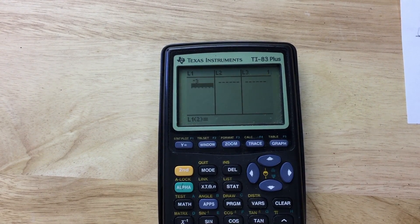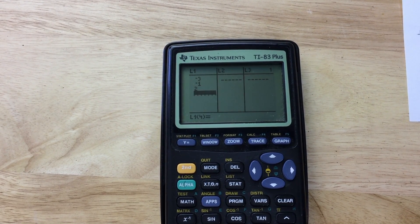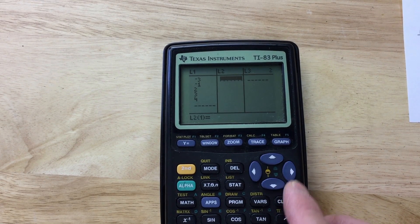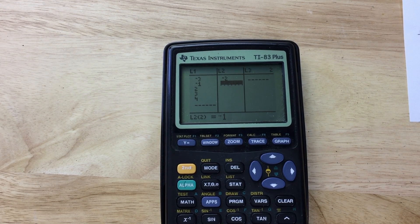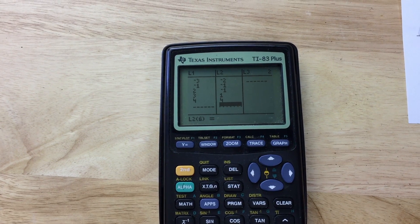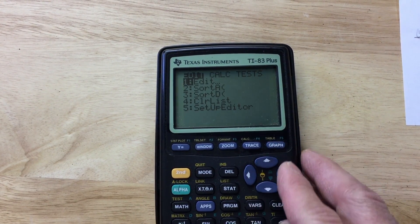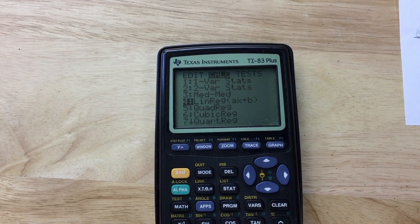I've written down some points, so let's enter those. The x values are: negative three, negative one, two, three, and four. Arrow over to list two for the y-coordinates: negative two, negative one, negative one, one, and four. Now go back to STAT, arrow right to Calculate, and select linear regression, number four — like y equals mx plus b, slope-intercept form.